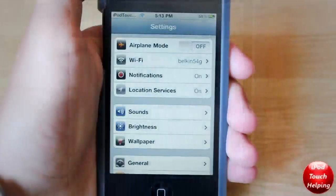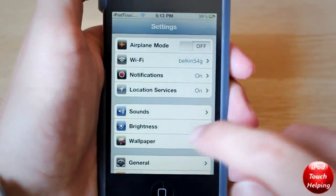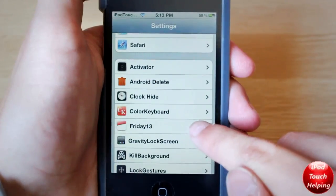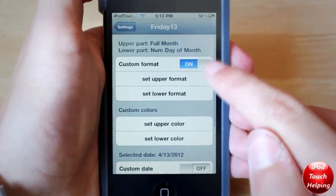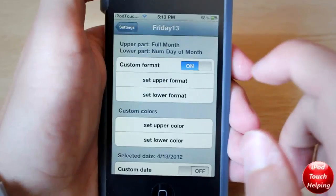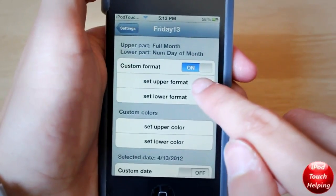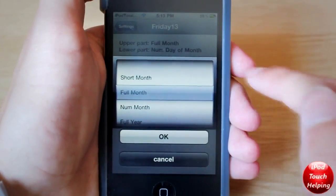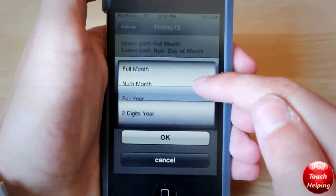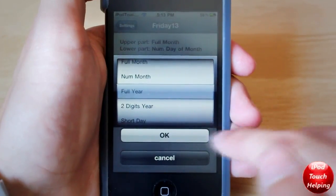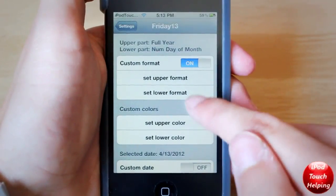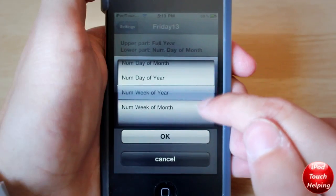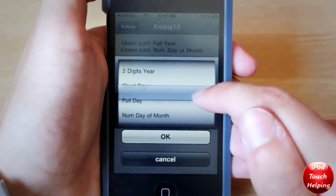So open up Settings, and from the Settings application scroll down until you see Friday 13, tap on that, and make sure it is on. This is where you can set the upper thing — where I had the full month — and I can change it to full year for example, and I can change the lower one to the number.